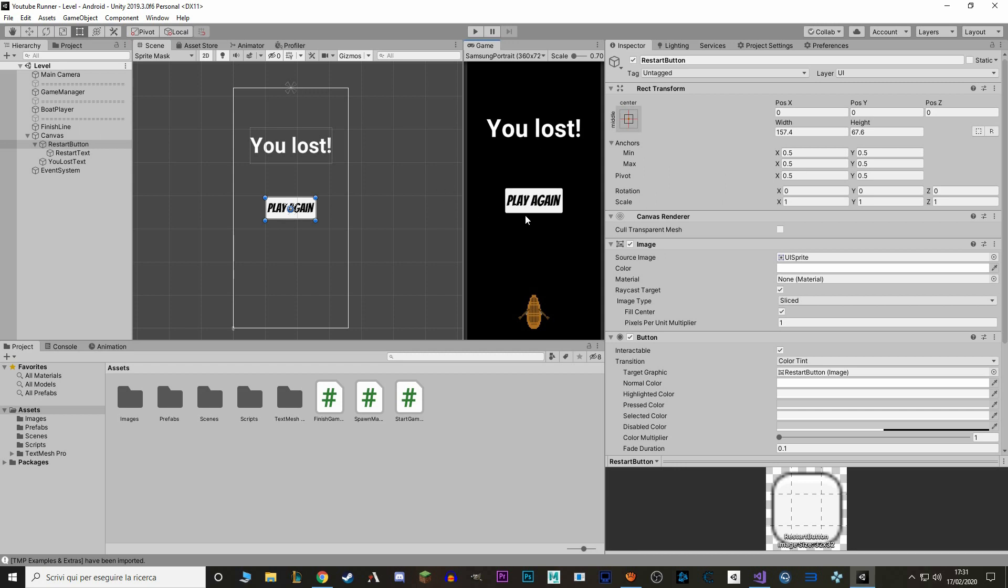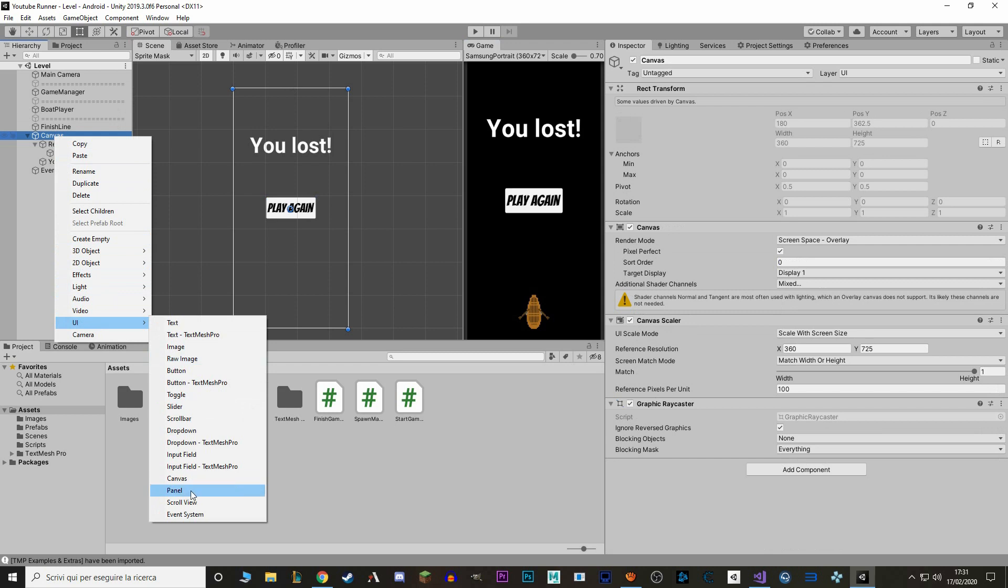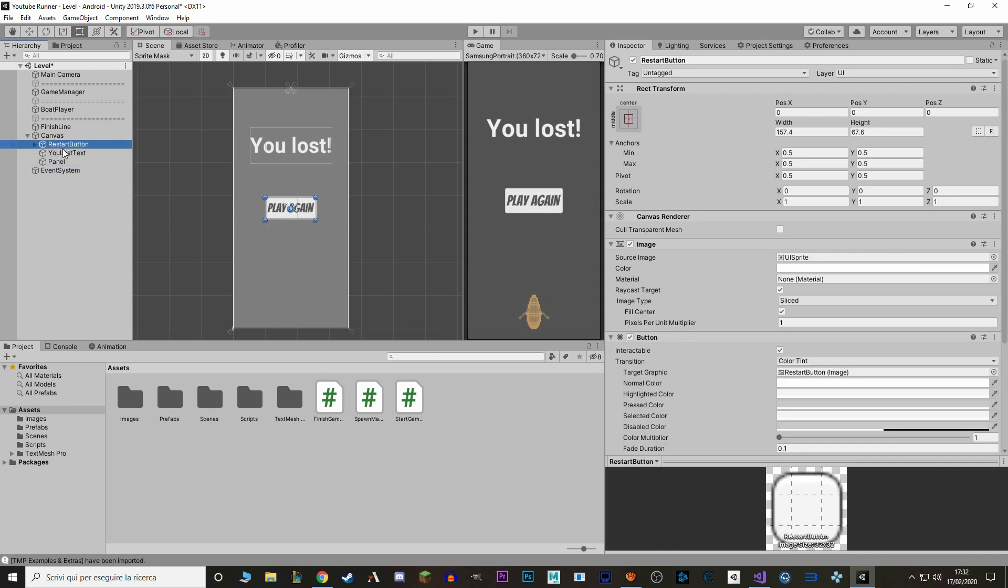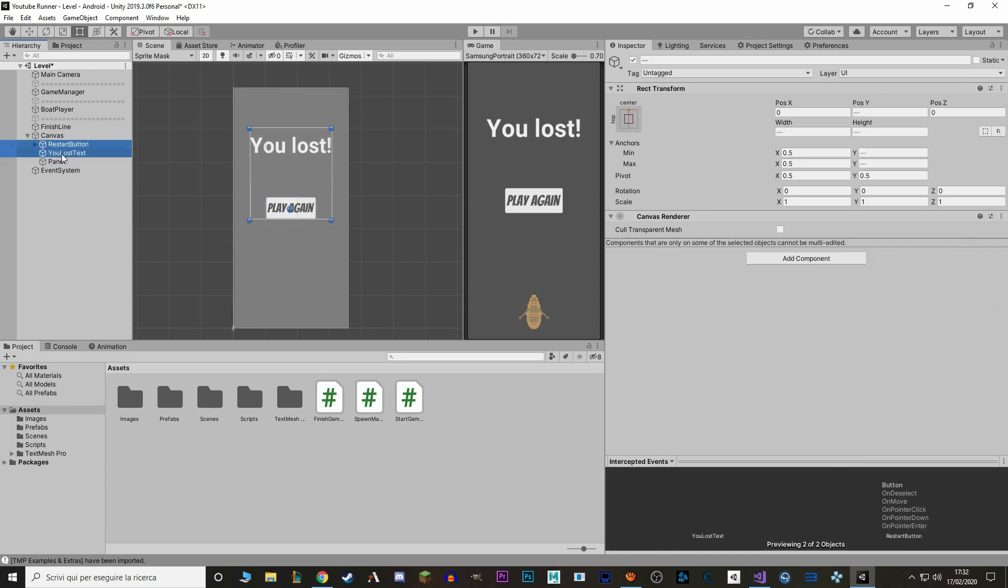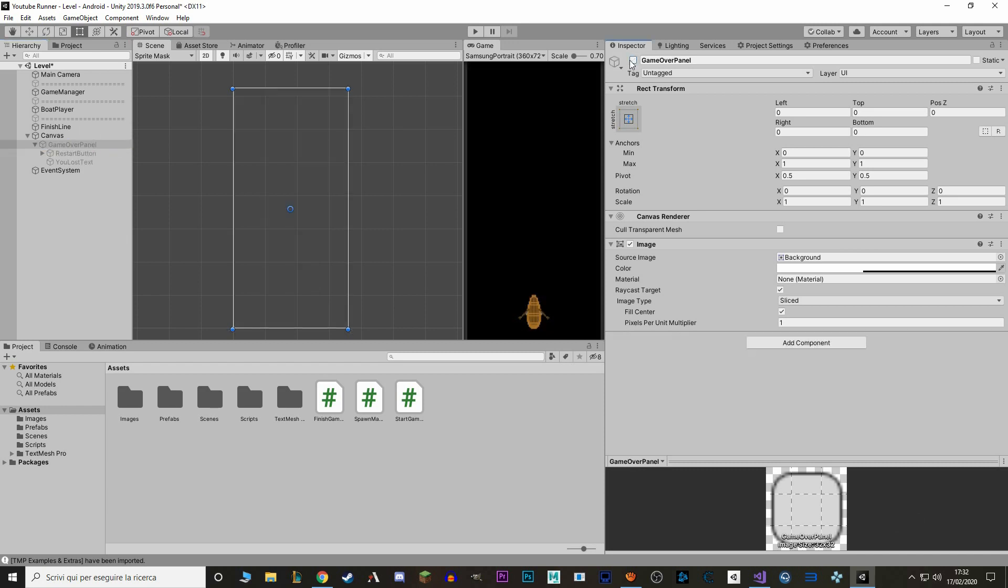Now we want this text and this button to appear when we lose. To do so, we'll group these two objects inside a panel. So we go to Canvas, New, UI, Panel. A panel is an object that is usually used in UI to group different pieces together. In this case, we want to piece our restart button and you lost text. So just select these two, and we'll put them inside. As you can see, the moment that we put them together, the button and the text appear on top of the panel. So the panel won't interfere with our clicking or touching.